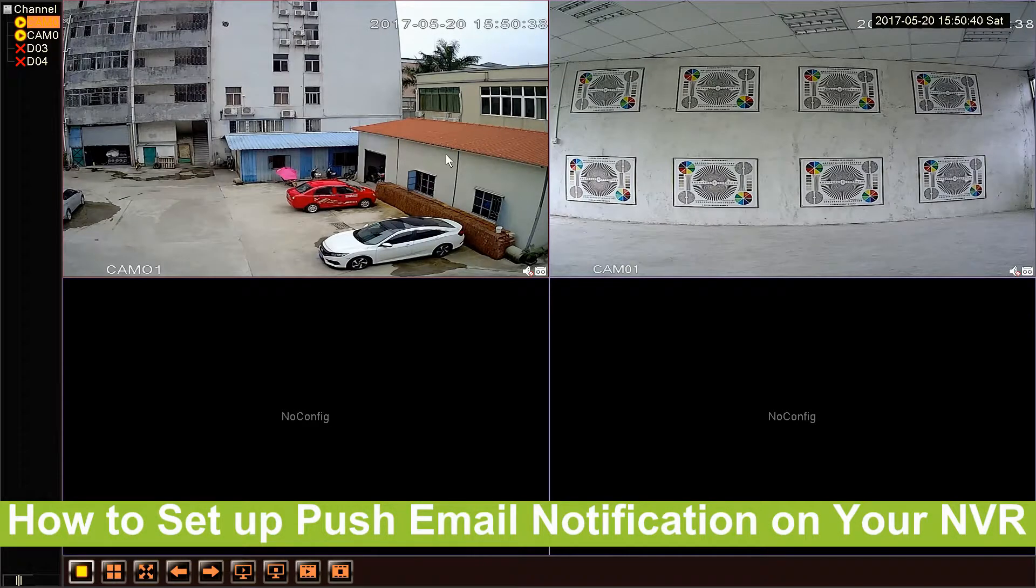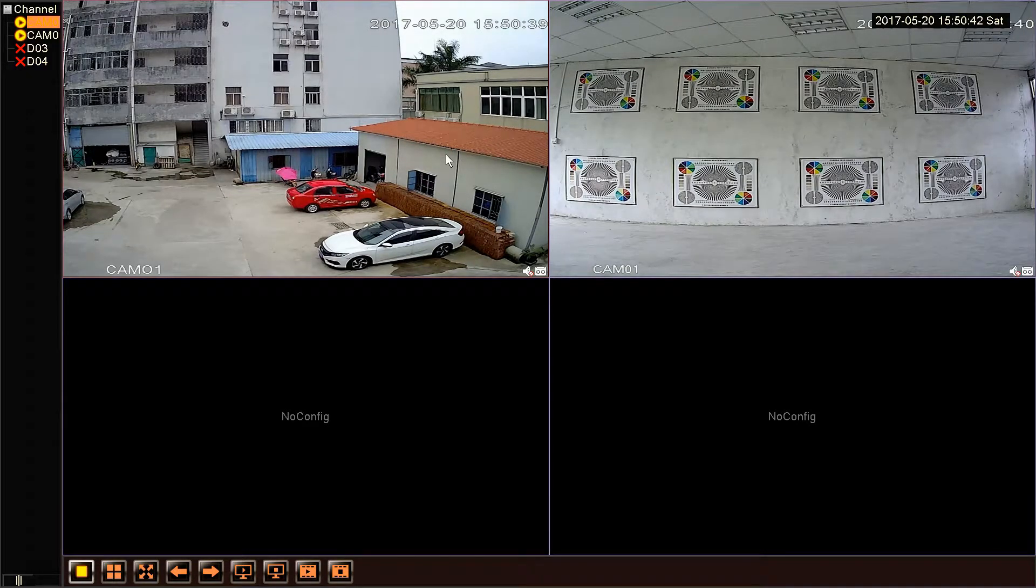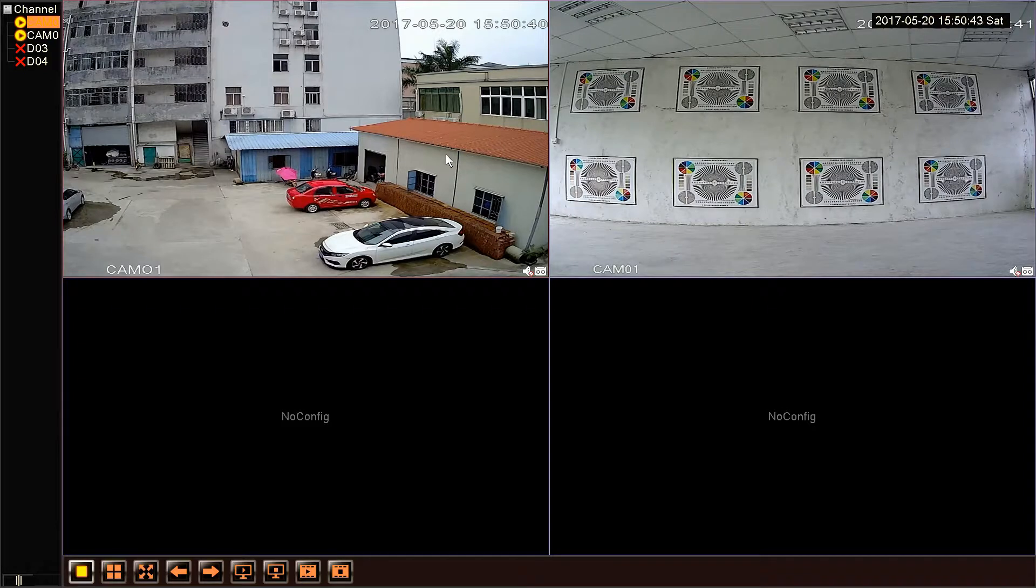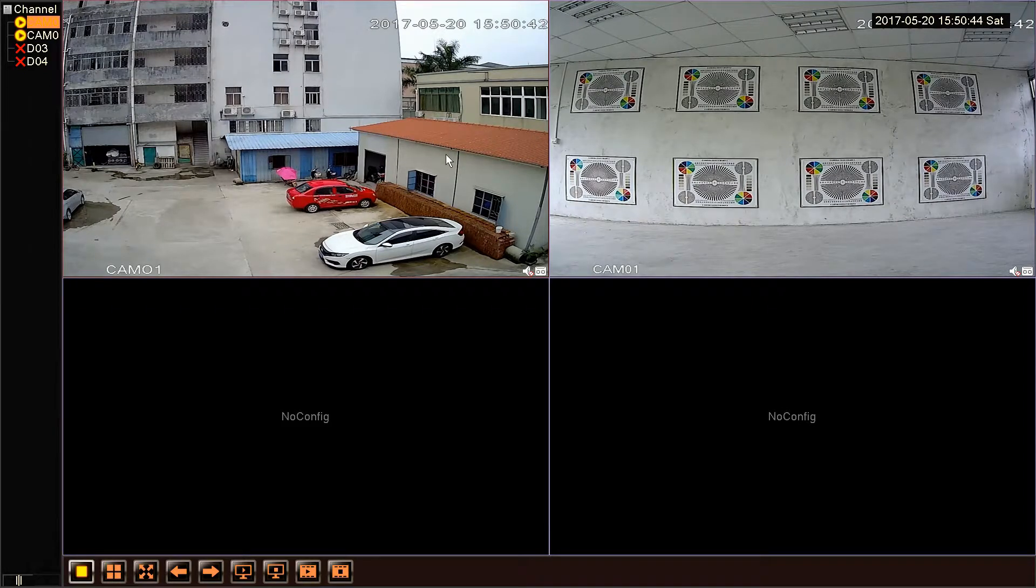Hello, today we will talk about push email notification. We can see the motion detection detail and receive the email after we open the motion detection function.